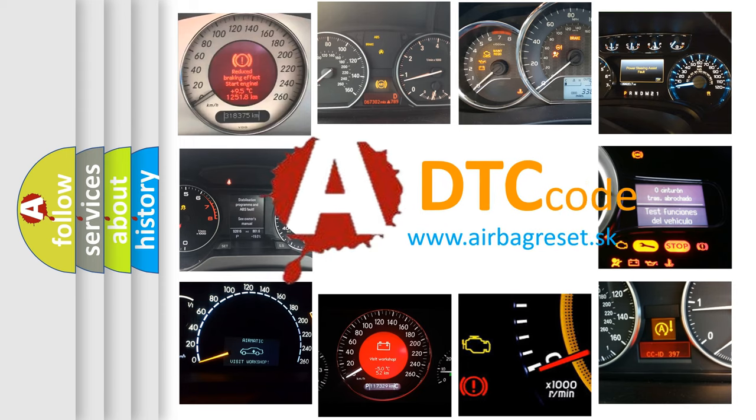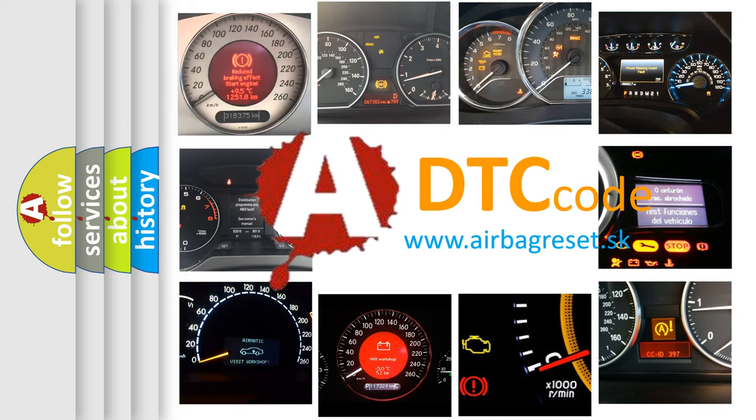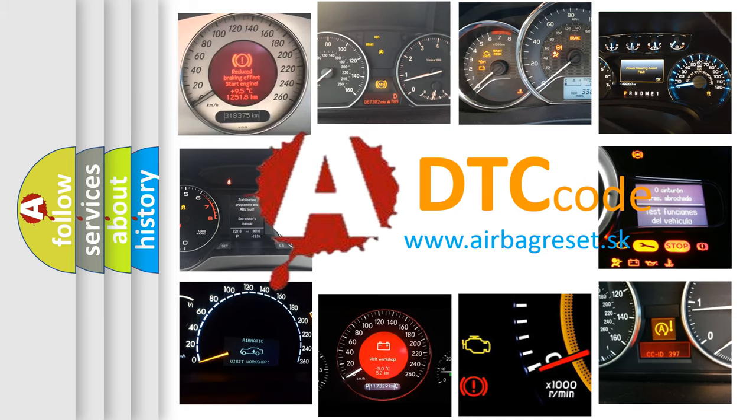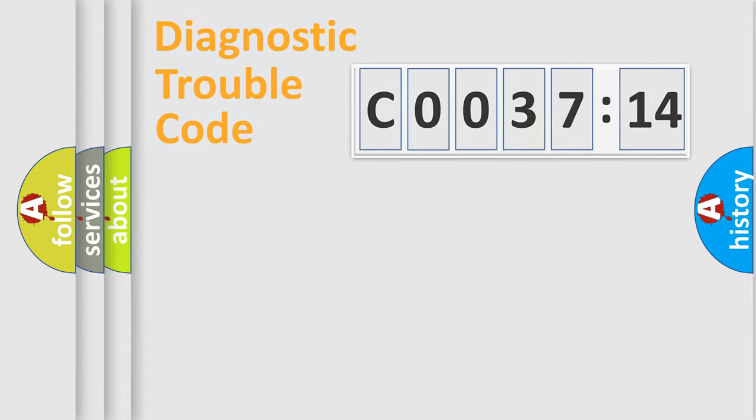What does CO03714 mean, or how to correct this fault? Today we will find answers to these questions together.